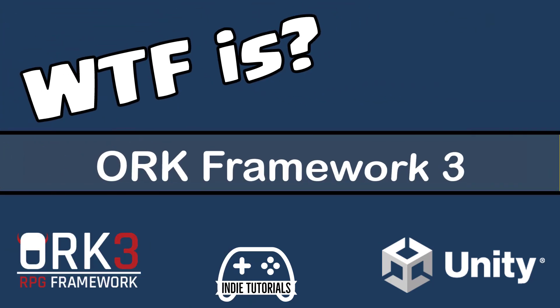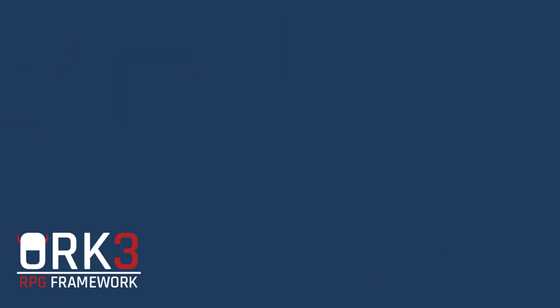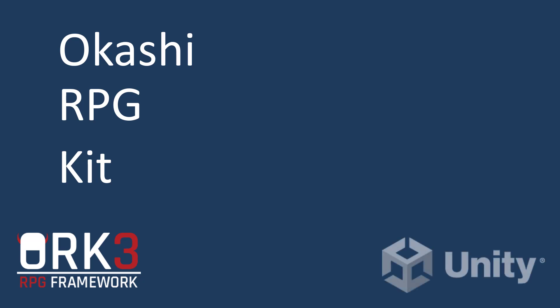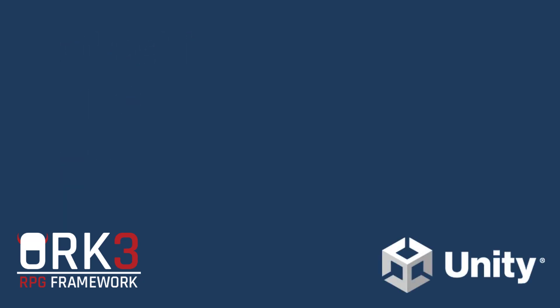What is ORC Framework? In case you didn't know, ORC stands for Okashi RPG Kit. ORC Framework is a powerful role playing game development tool for the Unity game engine.